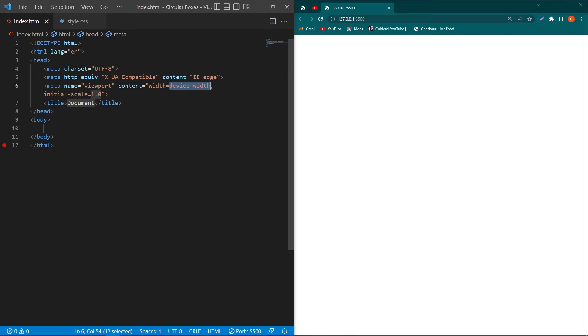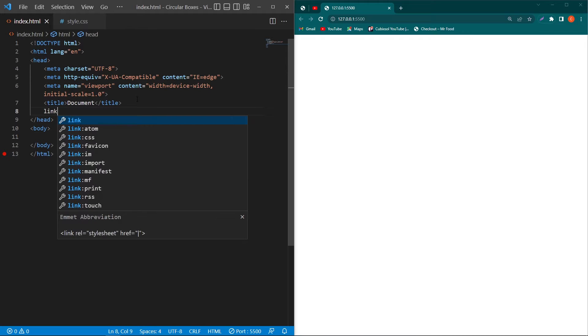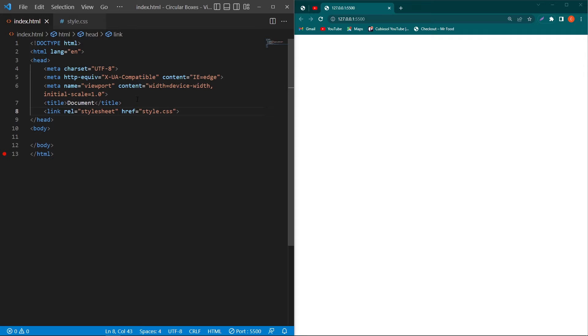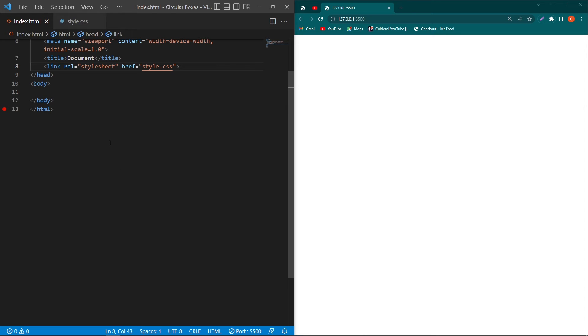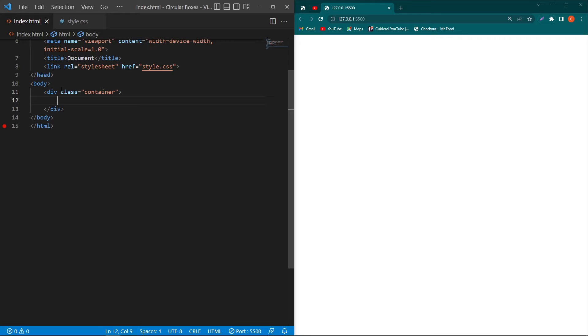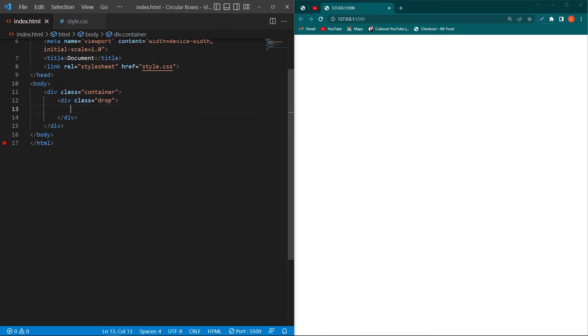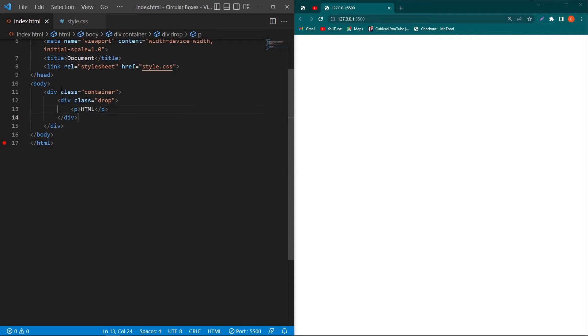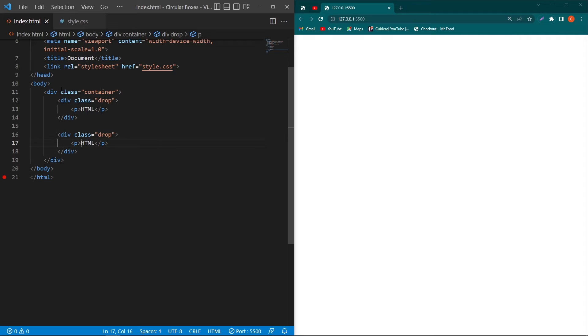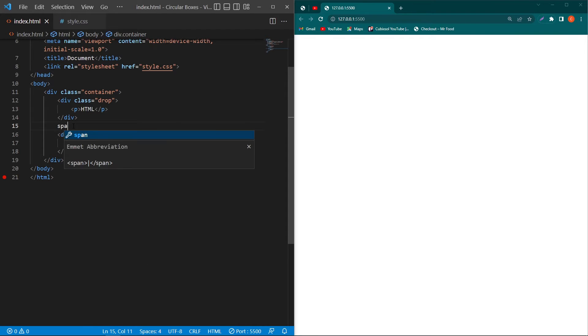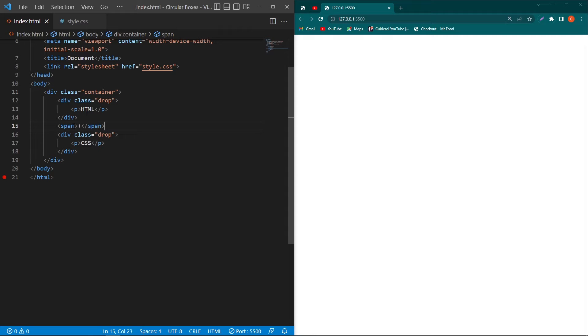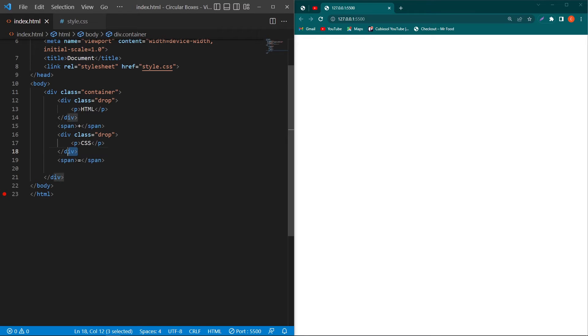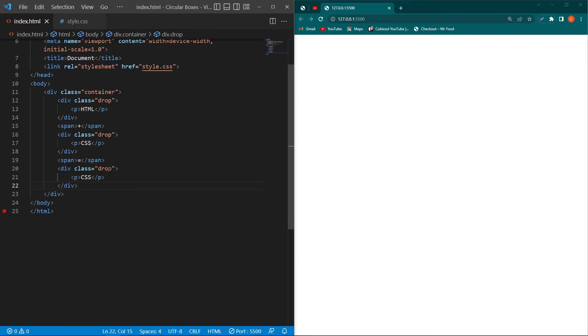Then inside the body element type here div.container and create another div with class drop. Inside this I will create a p element and type here HTML, then simply copy this and paste here and I will type here CSS. Next we have to type here span, type here plus. Copy the span element and paste this element here and type here equal to. Then we again have to copy this drop class div and paste this div here.